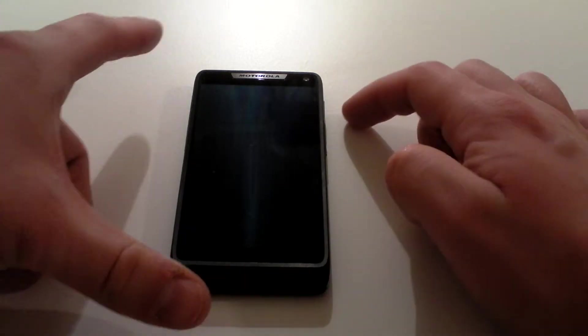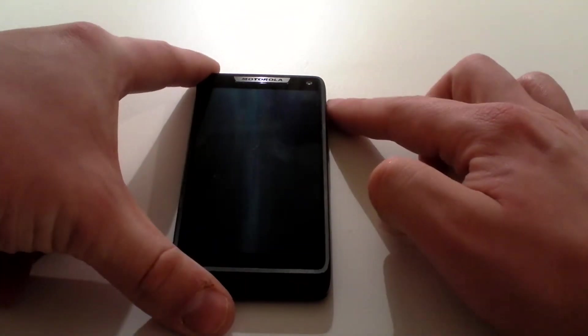In this video we're going to go through how to check the version of Android that you're running on your Motorola Razr i and also how to check if there is an update available.